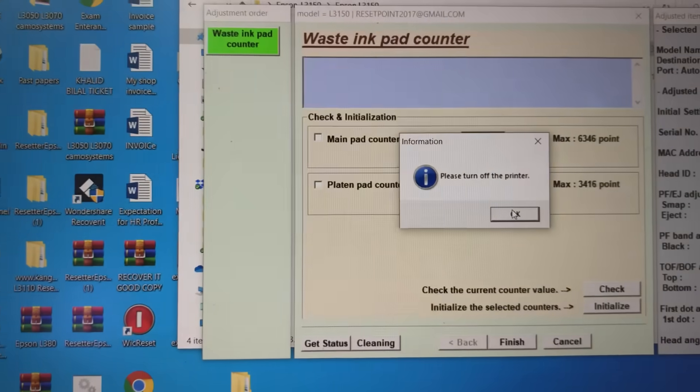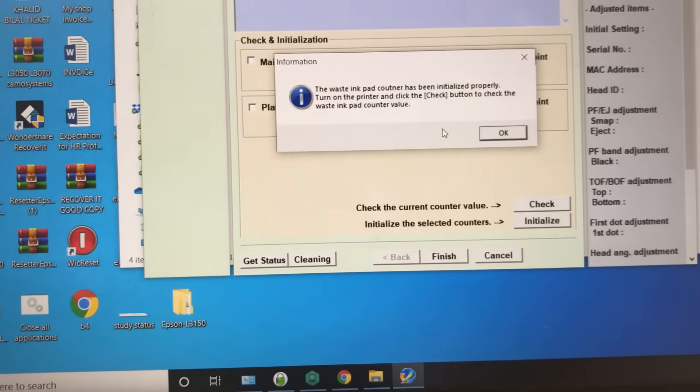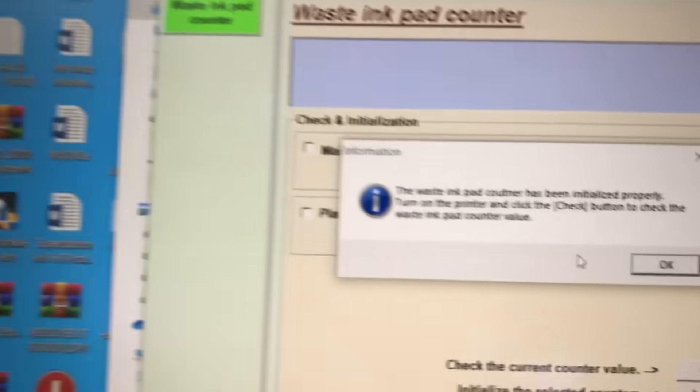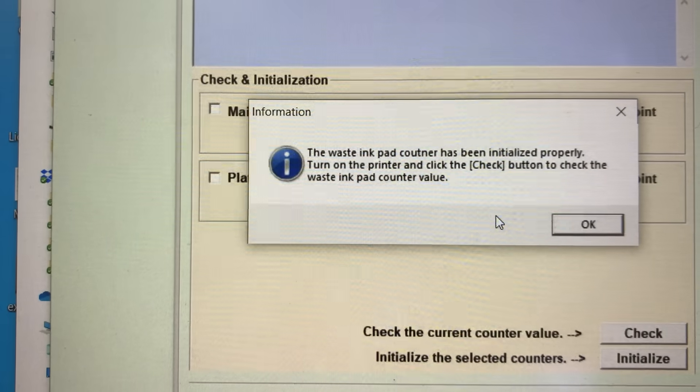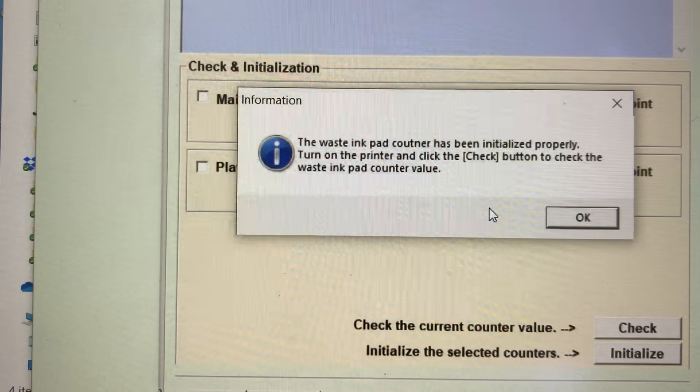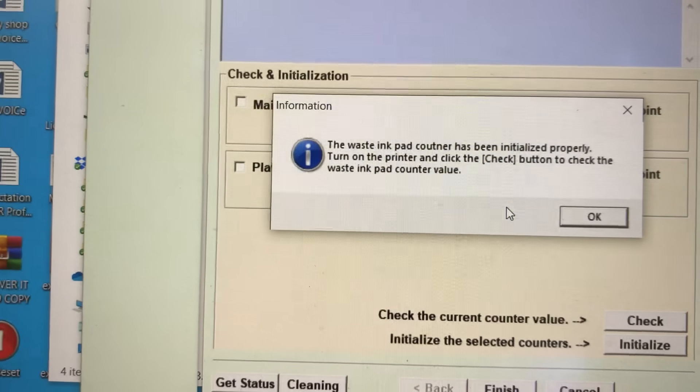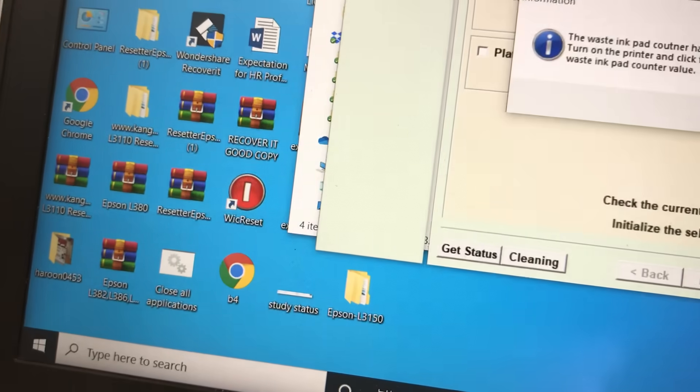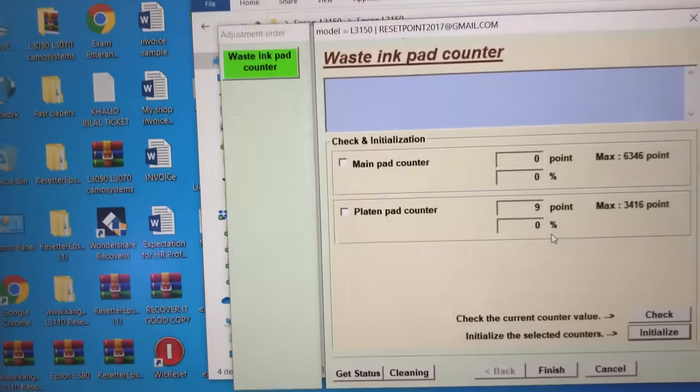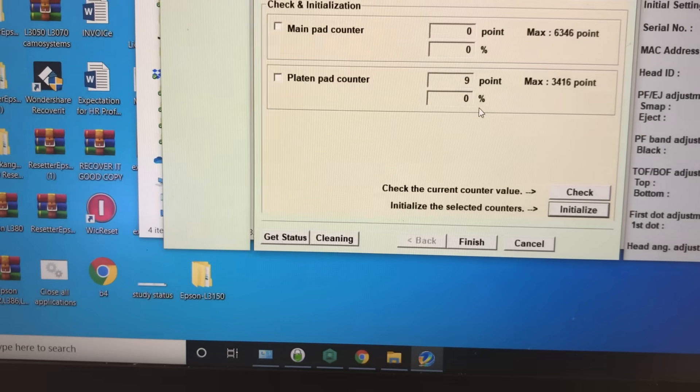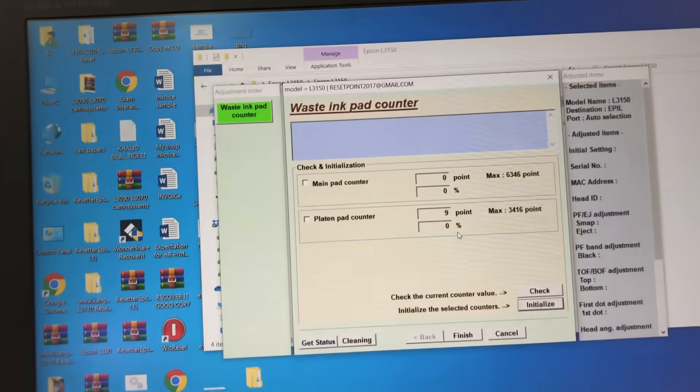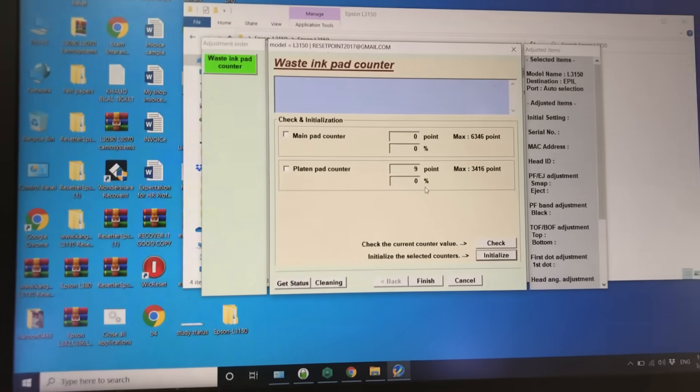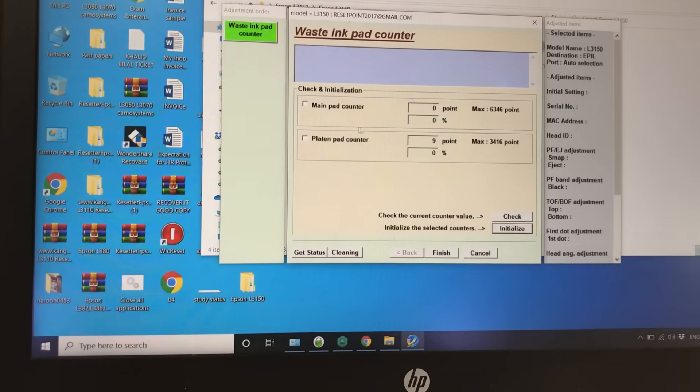I will disconnect the power cord. Look at the message: 'The waste ink pad has been initialized properly. Turn on the printer and click the check button to check the waste ink pad counter value.' I will connect the power cord again. You will see OK on the printer.